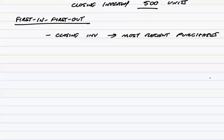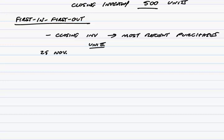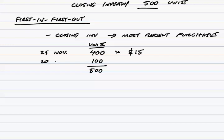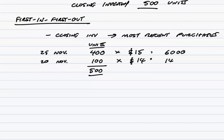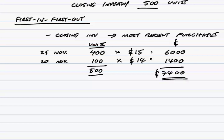And so this is actually very easy to apply. We've 500 left. Those 500 left must be the most recent purchases. So look at the list of purchases. The most recent purchase was on the 25th of November. And they were costing $15. The only trouble is of course we only bought 400 and we've got 500 left. So the 500 we've got left must be all of those 400 which cost us $15. However, the other 100 units must have come from the previous purchase which was on the 20th of November. And so they will only have cost us $14. And so the total value are 500 units: 400 of them cost $15 which is $6,000, 100 of them cost $14. And there, $7,400 is the value of the inventory.